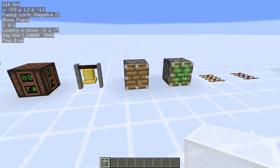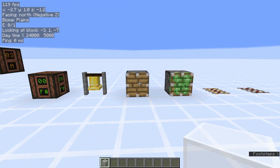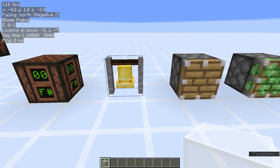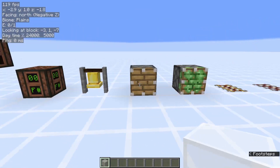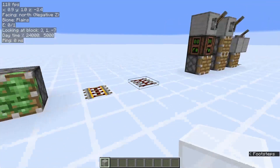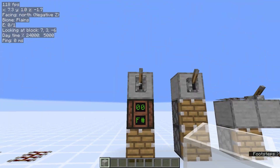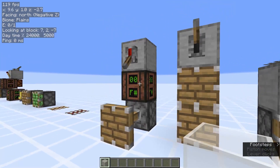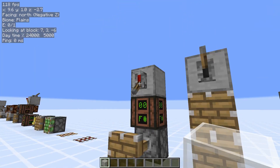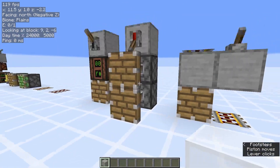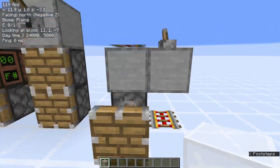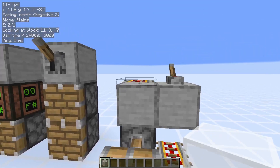Here are some commonly used blocks to provide block updates: note blocks, bells — which are immovable by pistons and non-sticky — pistons themselves, and rails. Here are the ways to power them. We power this piston from the top; the note block updates the piston to tell it to extend and retract. Same thing goes for pistons and rails. Something interesting is that rails actually update the piston even one block above it.